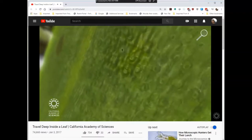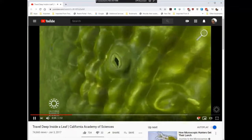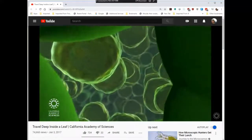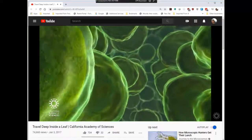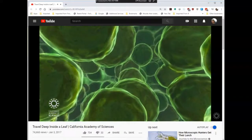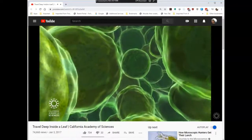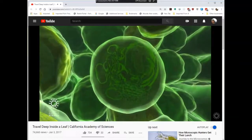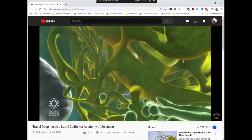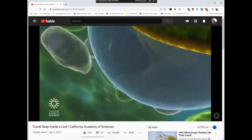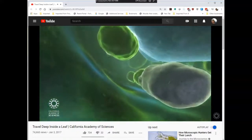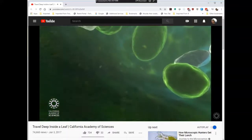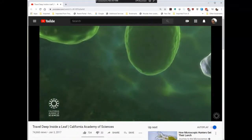Notice the stomata becoming apparent as we get closer. One opening is a stoma, many are stomata. Now we're looking at the spongy mesophyll of the leaf — the permeable, air-filled interior space of a leaf. We're looking at individual mesophyll cells, the plant cells of the inner structure of the leaf. Punching through, we're seeing various subcellular structures — passing by a mitochondrion — and the green oblong structures are chloroplasts.